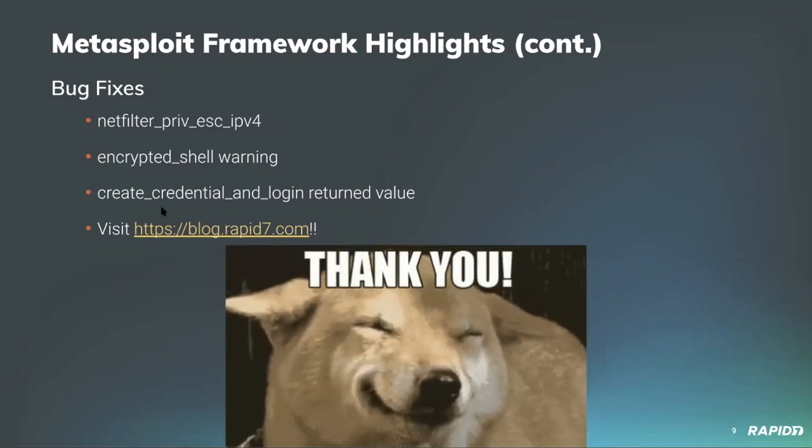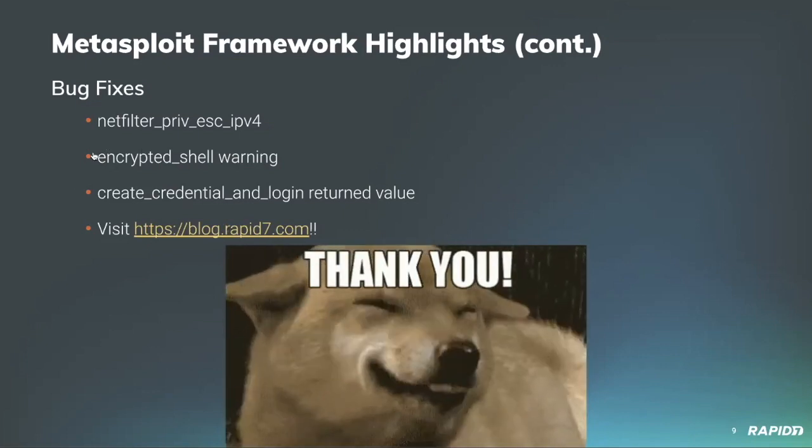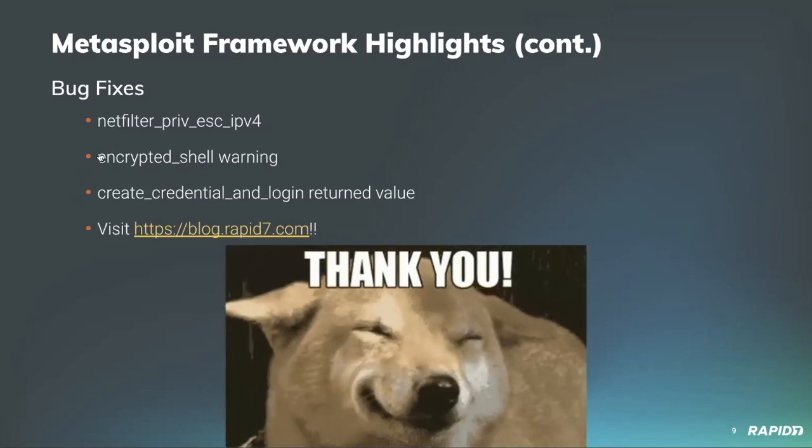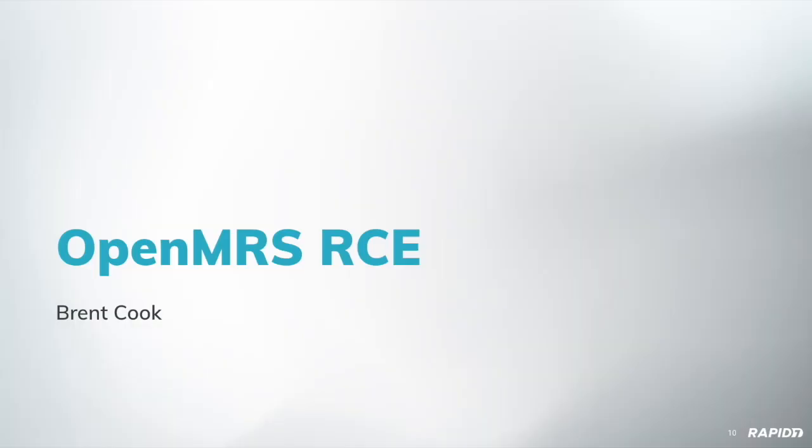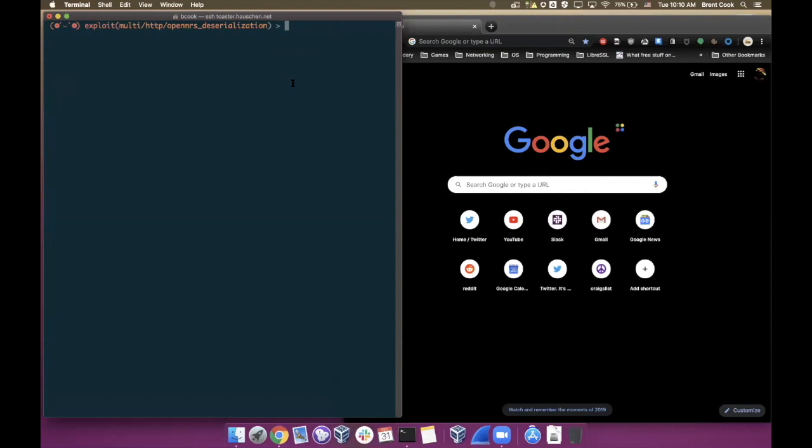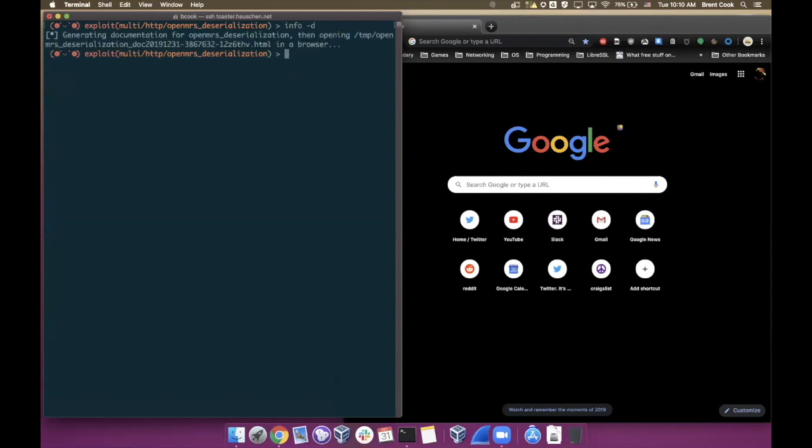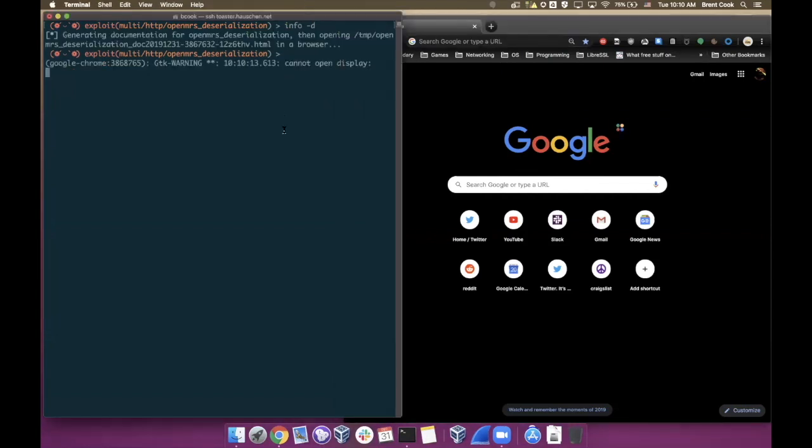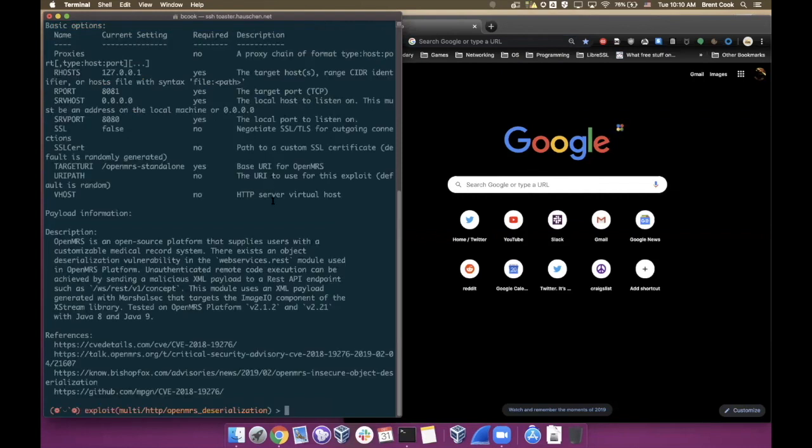On that good doggo note, let's move on to the things everybody likes: demos. I believe Brent might have an OpenMRS demo for us. Alright, you have the power. So OpenMRS, you might wonder, well what the heck is OpenMRS? You can use the info command in Metasploit and get some information about it.